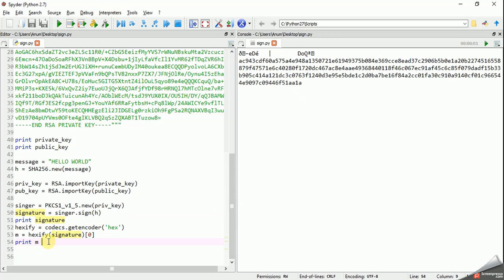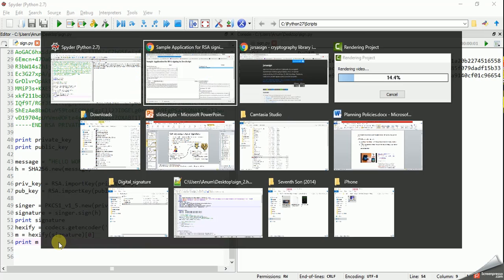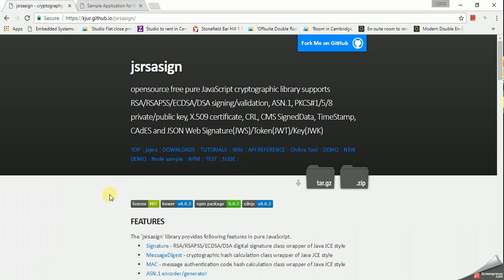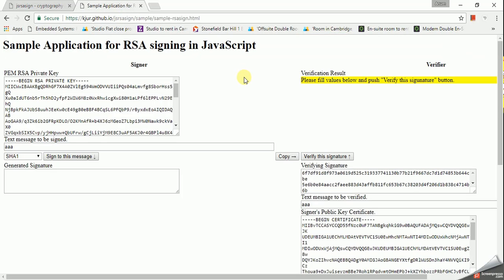I guess the Python part is done. Now what we're gonna do is we're gonna take the JavaScript library and copy the same keys into that library and give it the same signature and let's try to verify the message. For that I'm using a JavaScript library called jsrsasign. It's a pretty much good library. It contains almost all kind of algorithms that you need and it has a very good sample console over which you can try to sign and verify your own messages by providing your own public and private keys. So the good thing about that is we don't have to code in JavaScript.